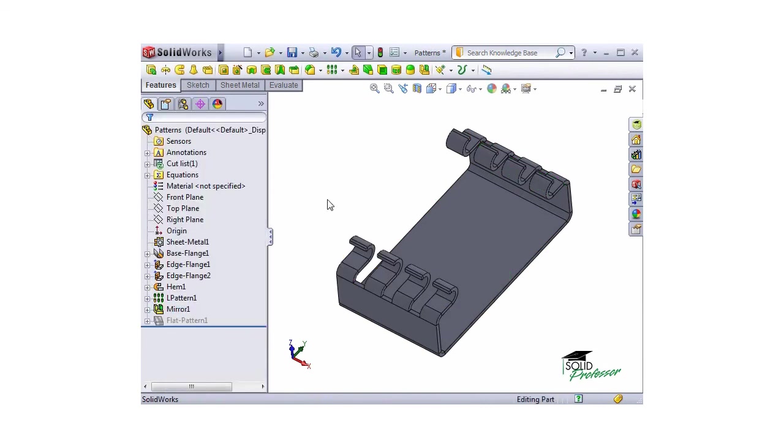One thing to be careful of here, while the support for patterns and mirroring of sheet metal features like this are great, you must have the appropriate geometry available for the copied geometry to attach.